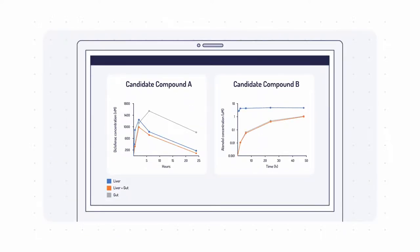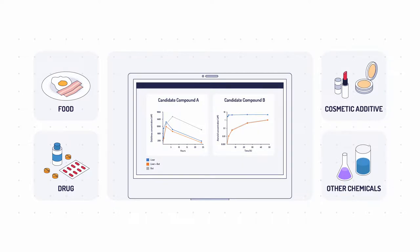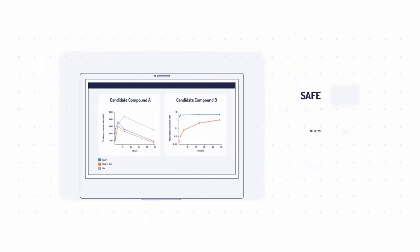If you're responsible for providing data which predicts whether a drug, food, cosmetic additive or other chemical will be safe and effective in humans,